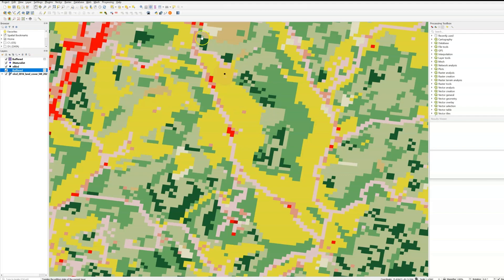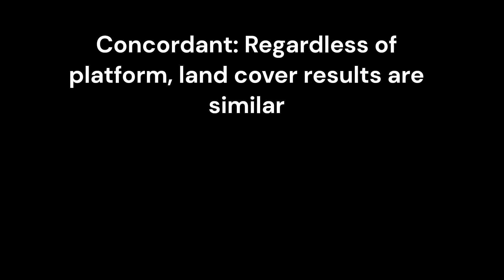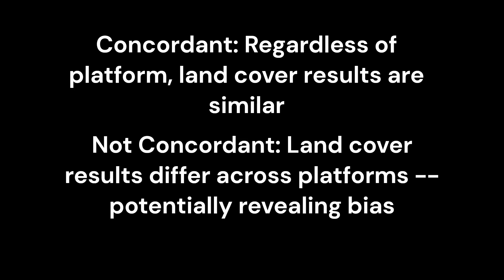So I'm going to use a Procrustes rotation to compare how the proportion of land cover within my buffers compares across platforms. So if they are concordant, that tells us that regardless of site, observers are identifying the bird in the same type of environment. Whereas if they aren't concordant, it could perhaps tell us something about user bias between platforms.